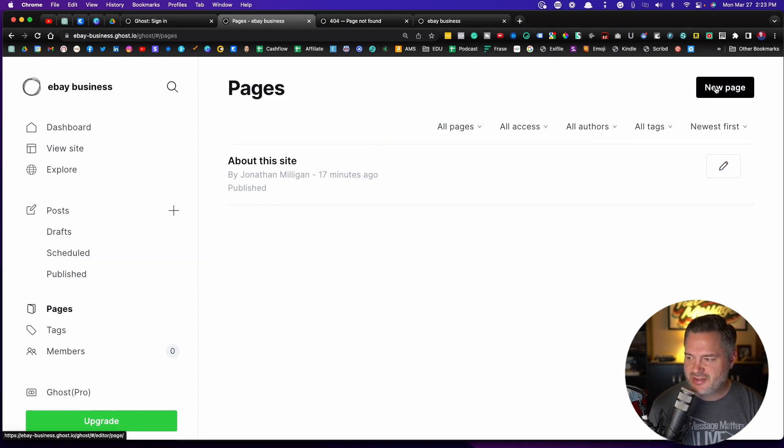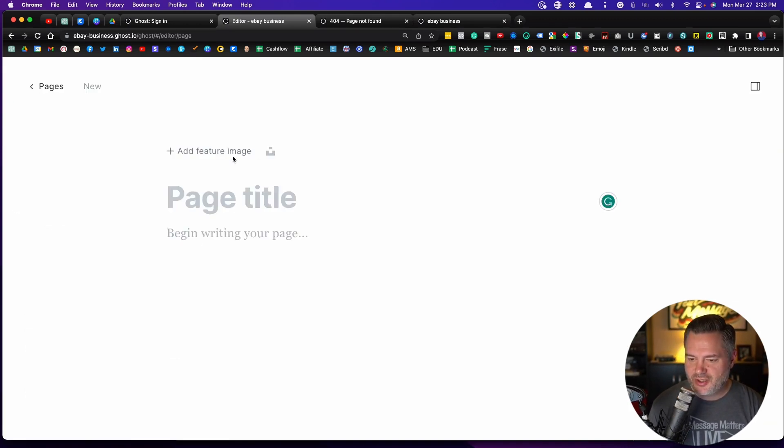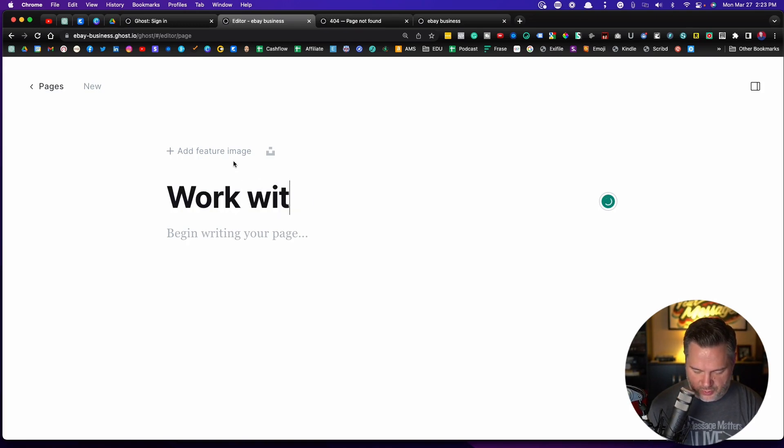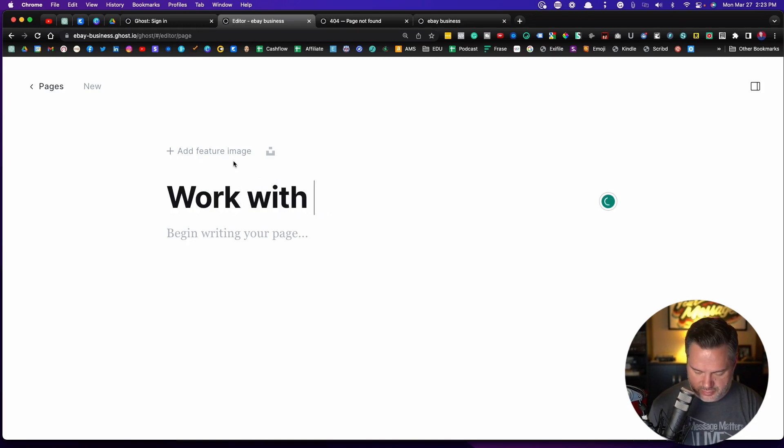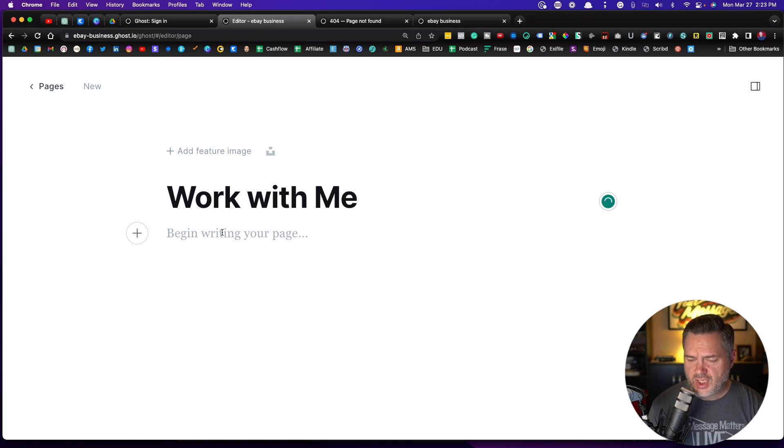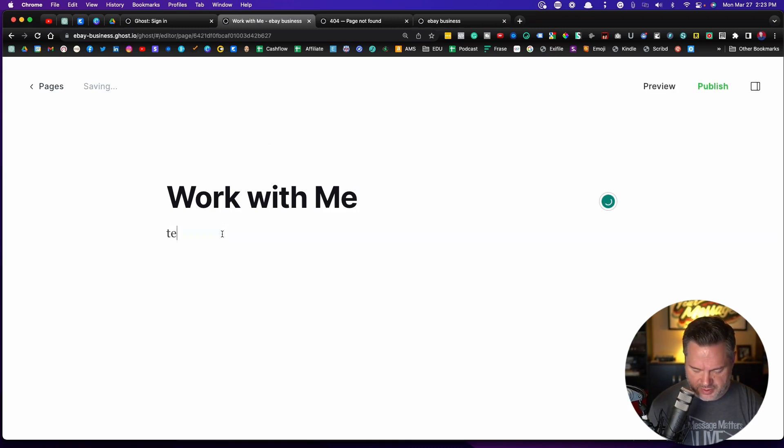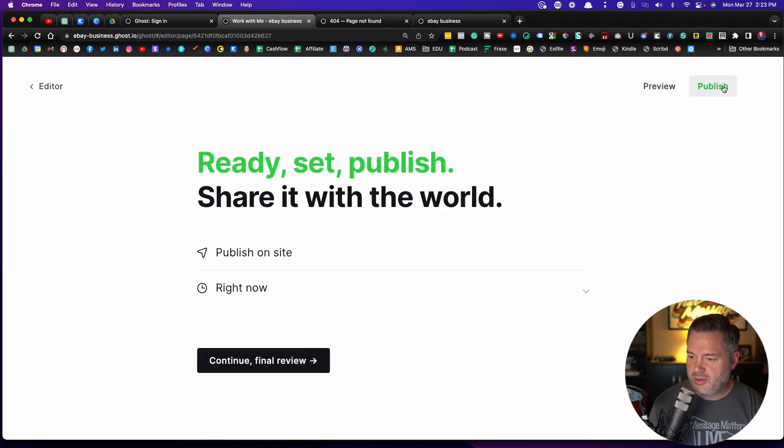You would come over here to pages. We're going to click on new page. I'm going to call this work with me page. And you would fill in all the details. I'm just going to put text in.